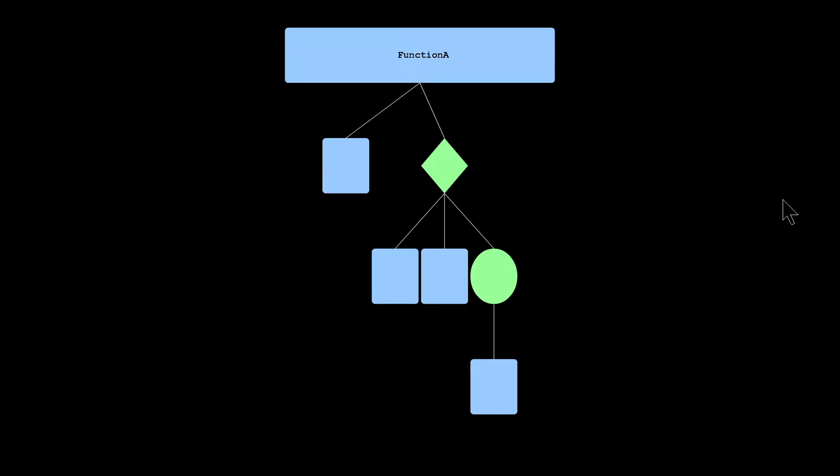So here we are in the program, and you can see here that we have, it says function A at the top, which means we're currently looking at function A.